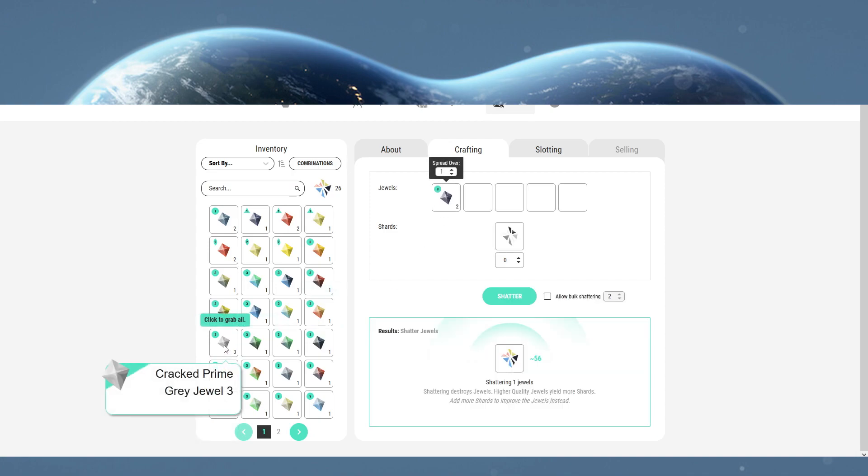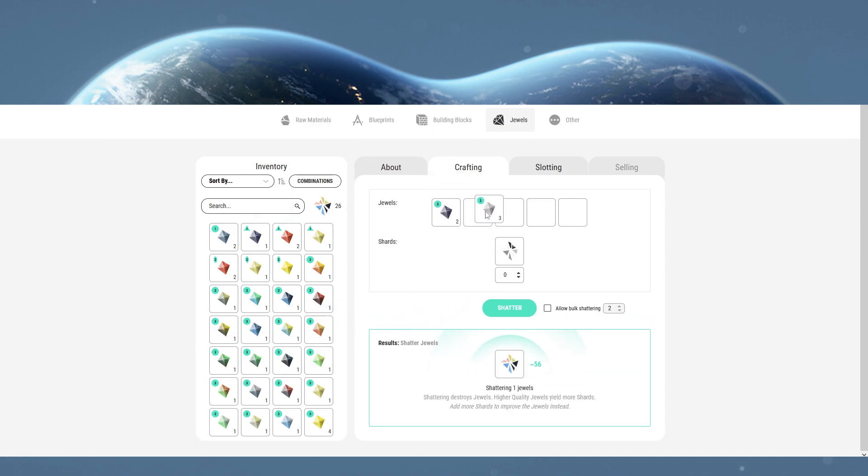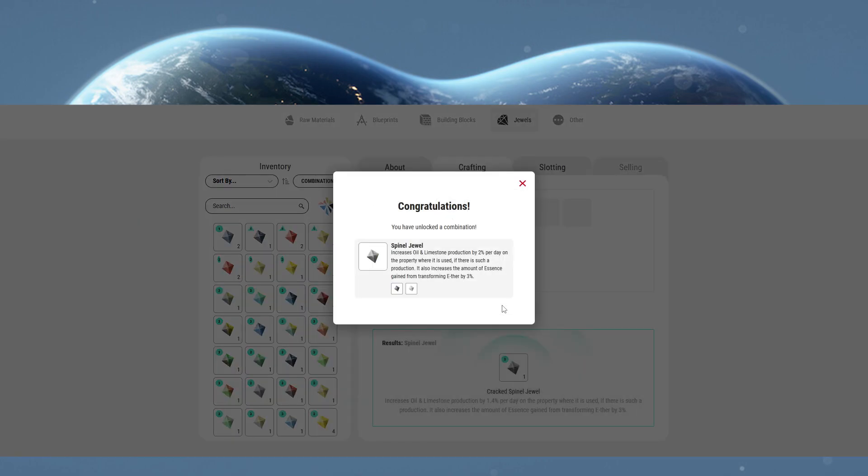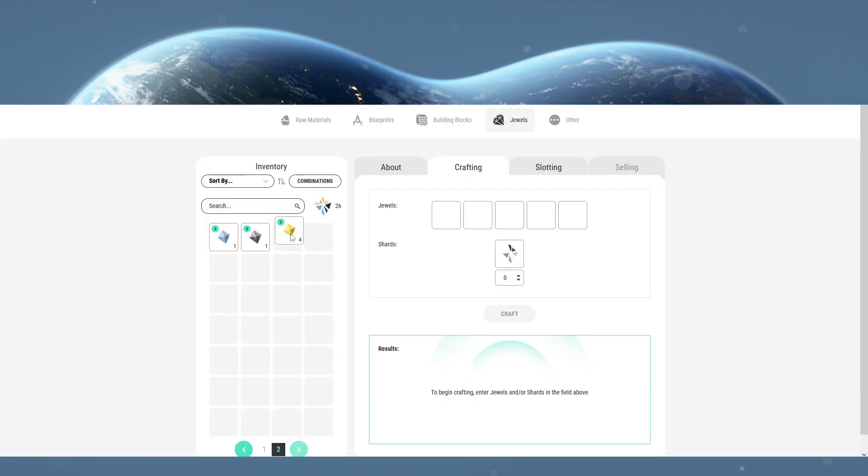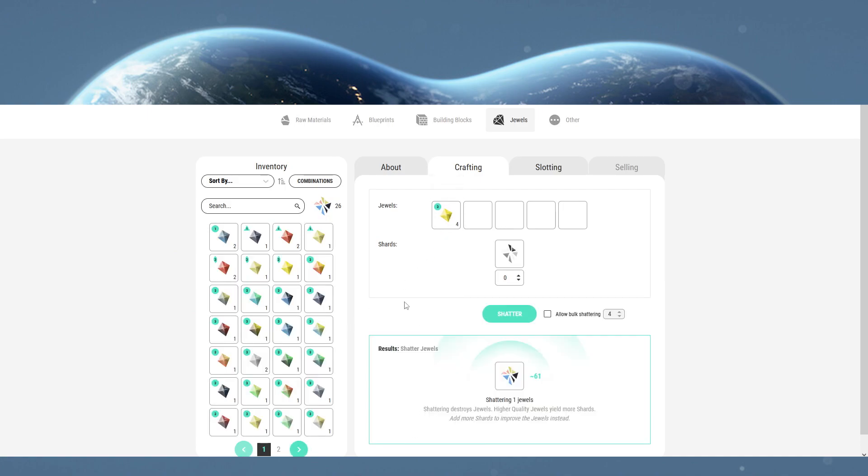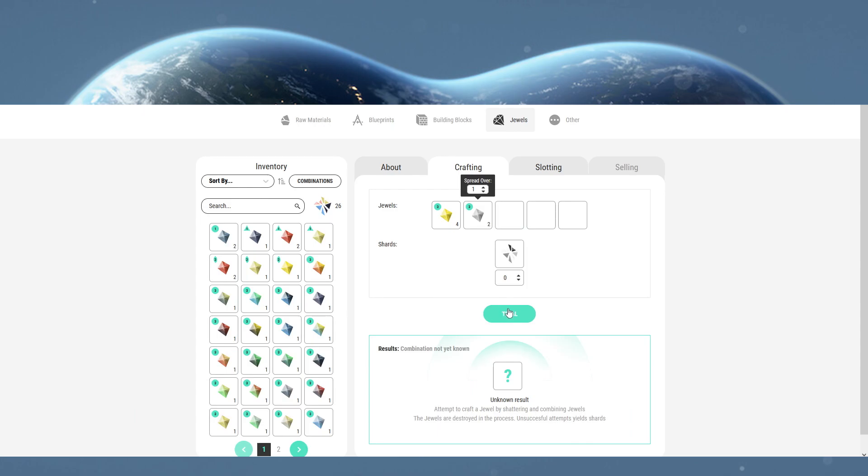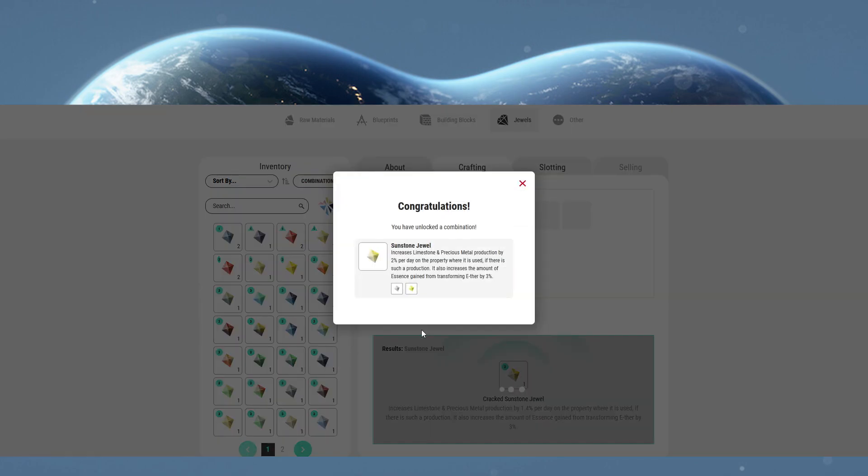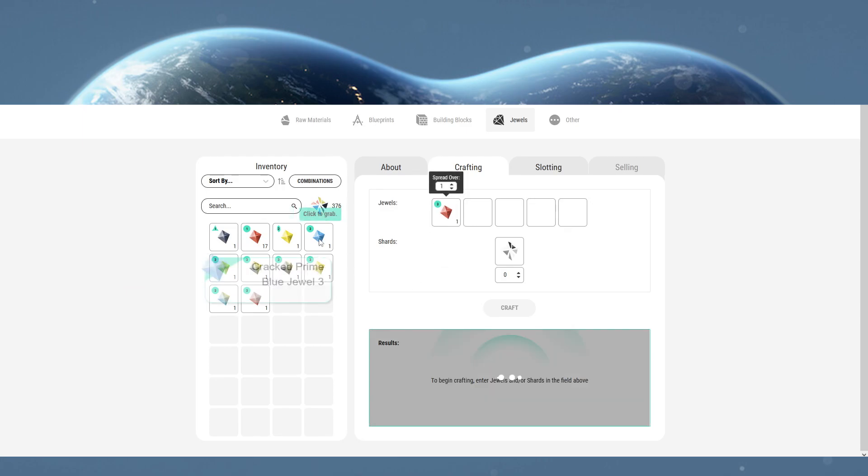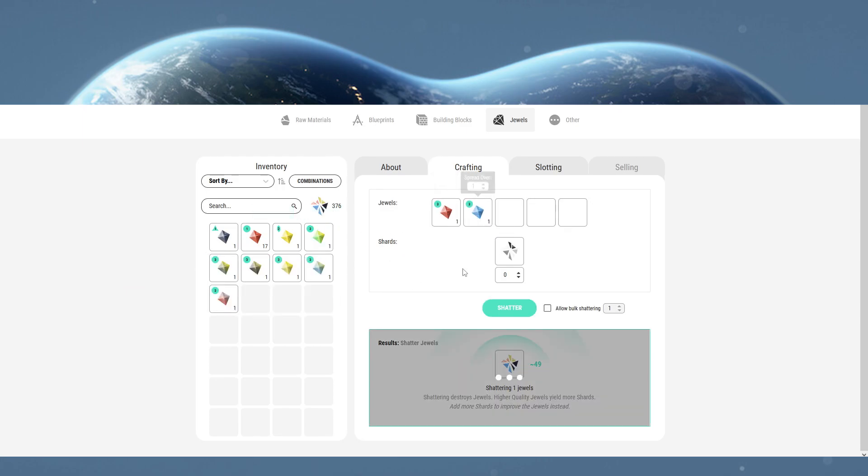T3 black and grey gives you spinal, t3 yellow and grey gives you sunstone, t3 okra and blue gives you tanzanite.